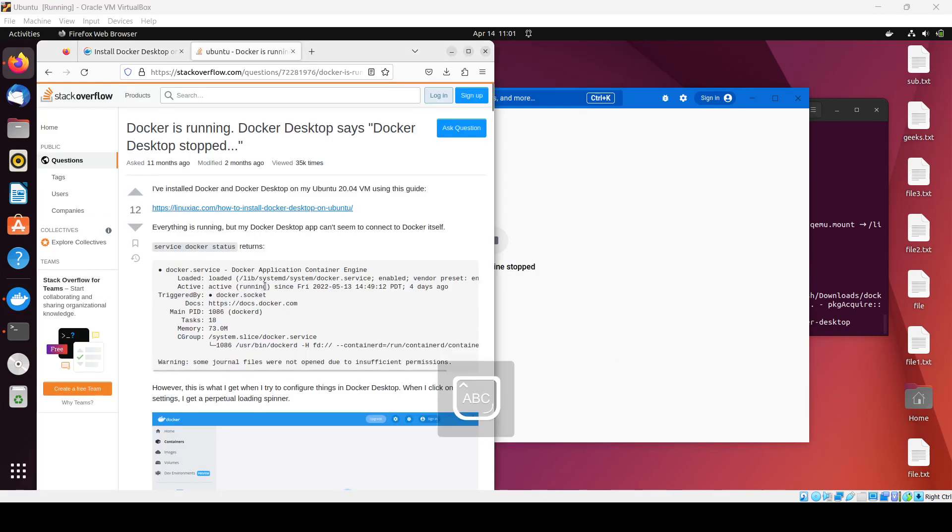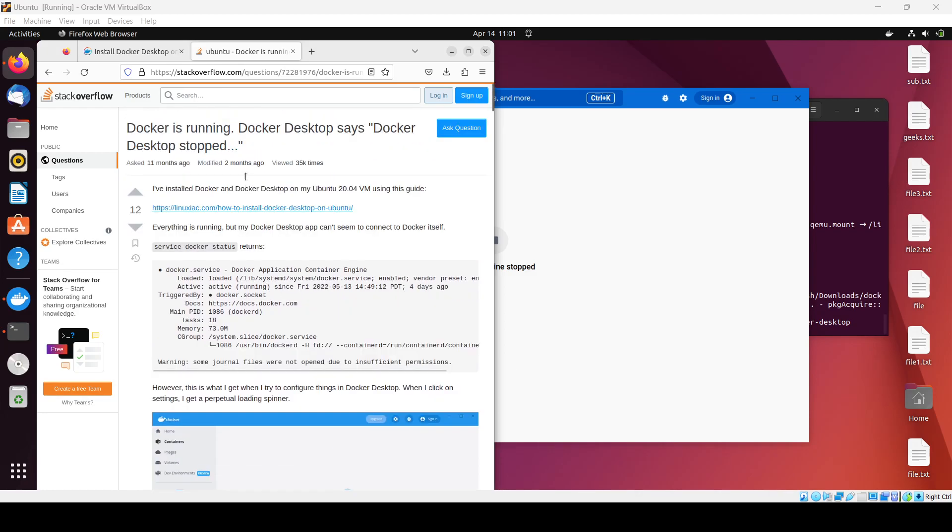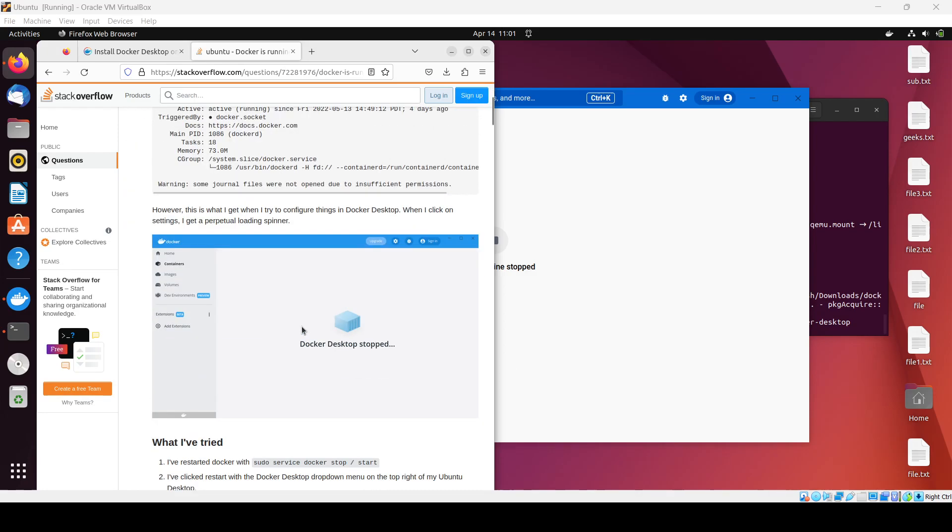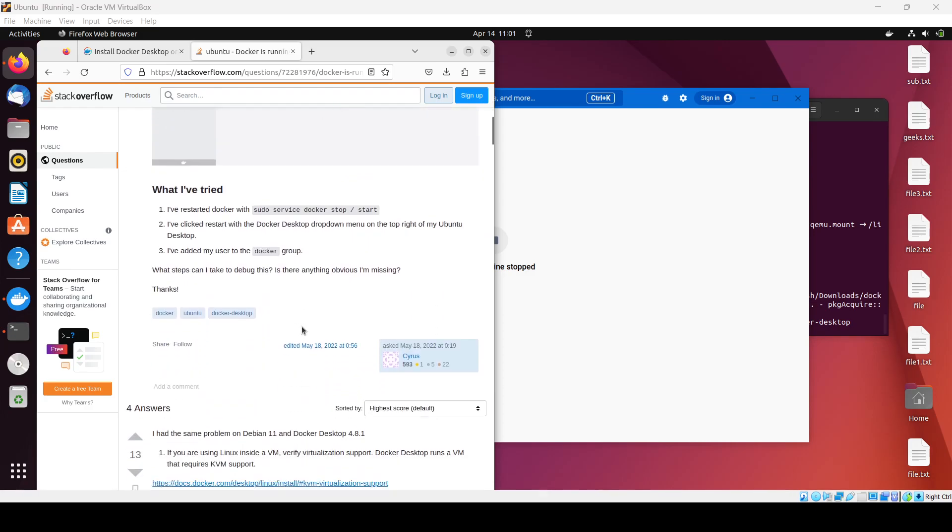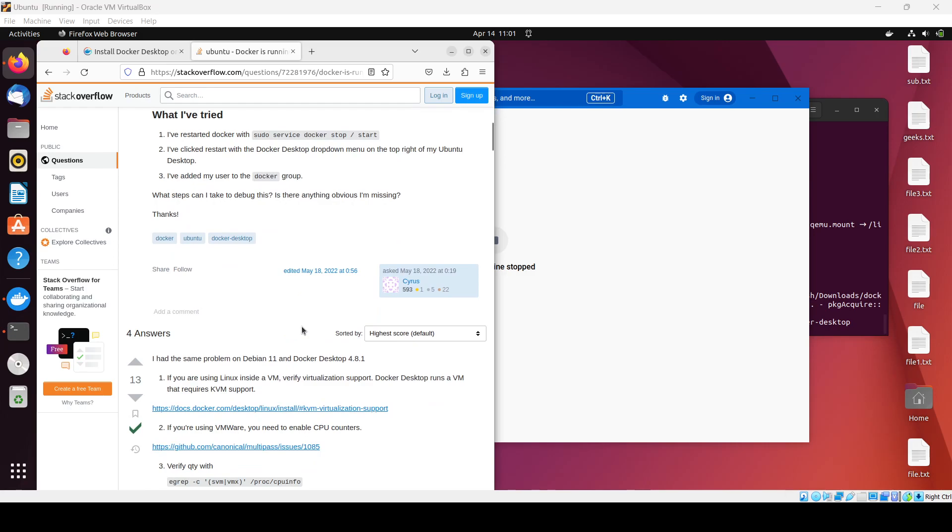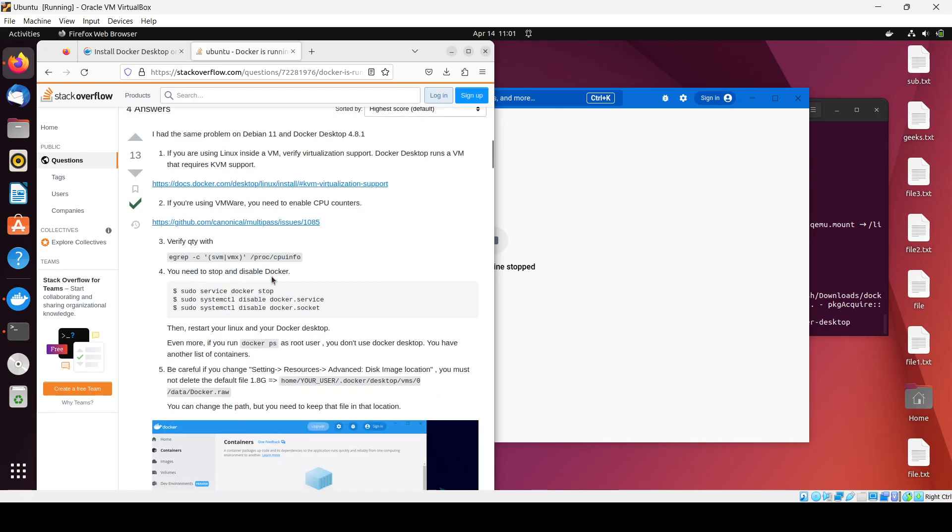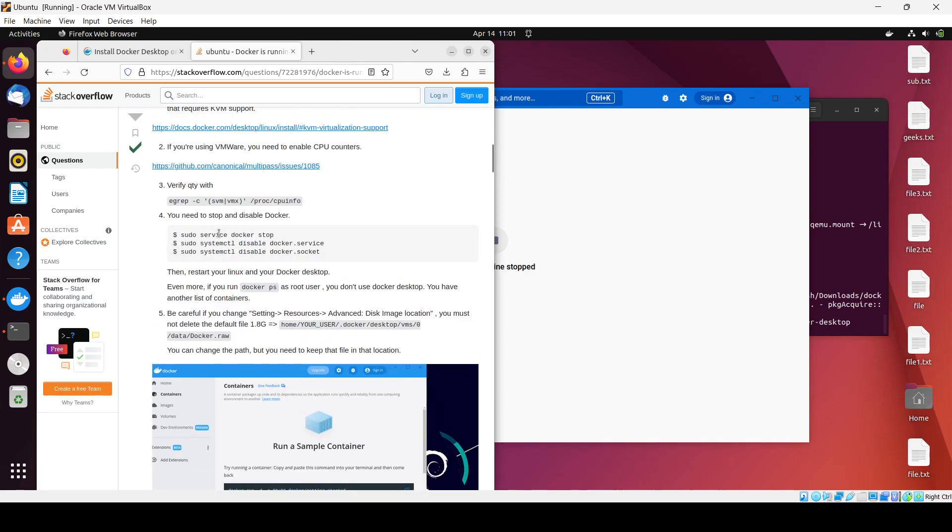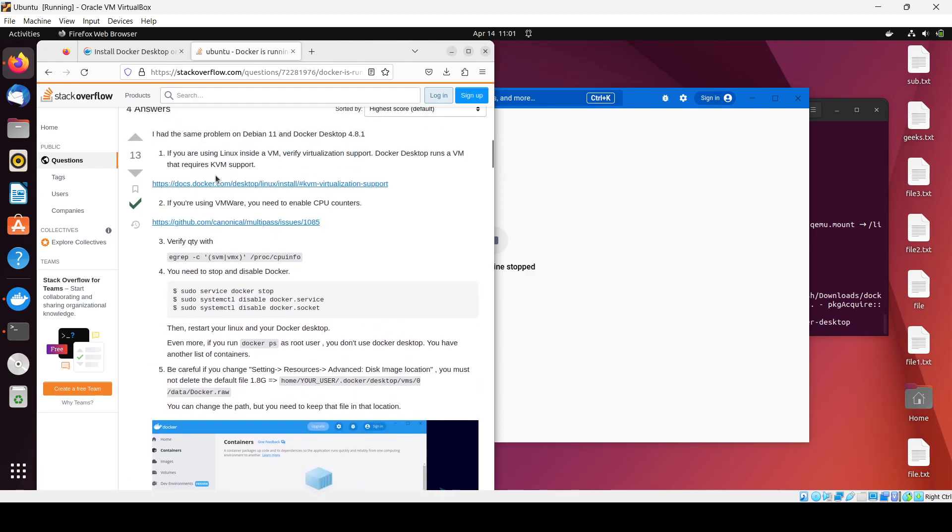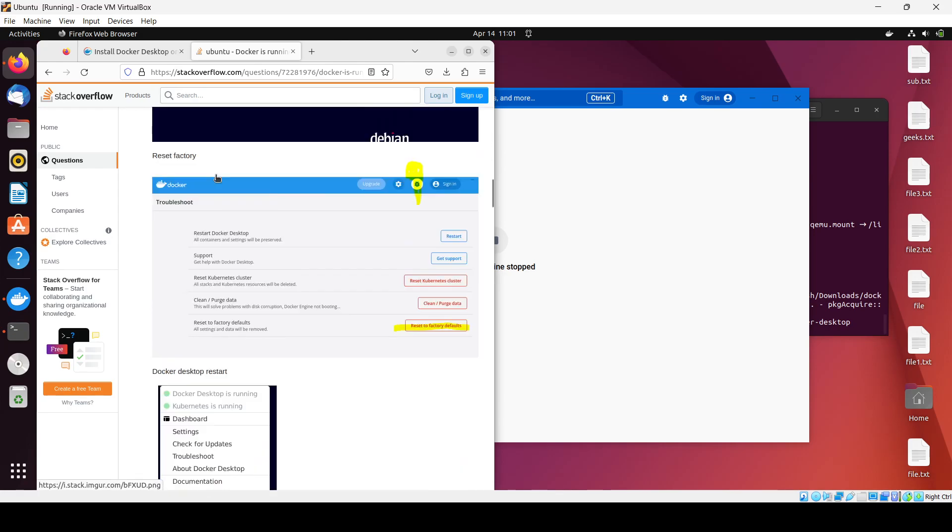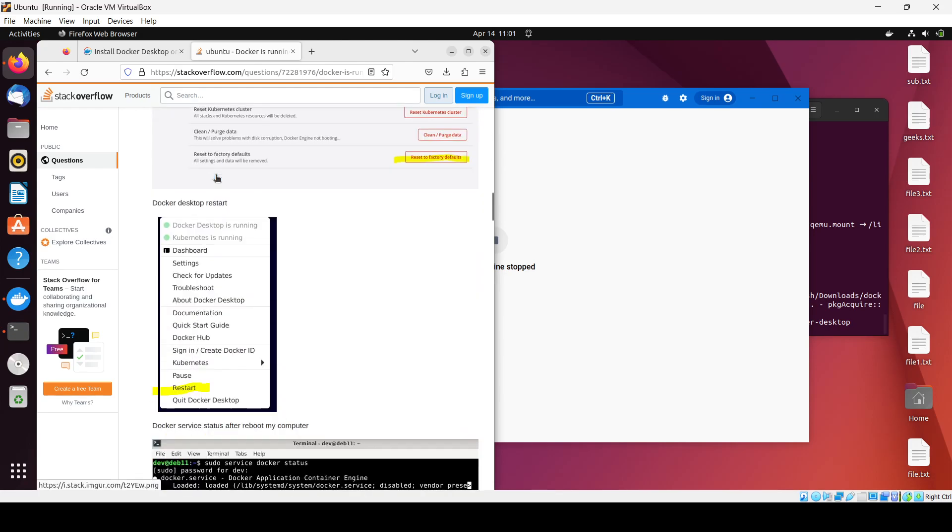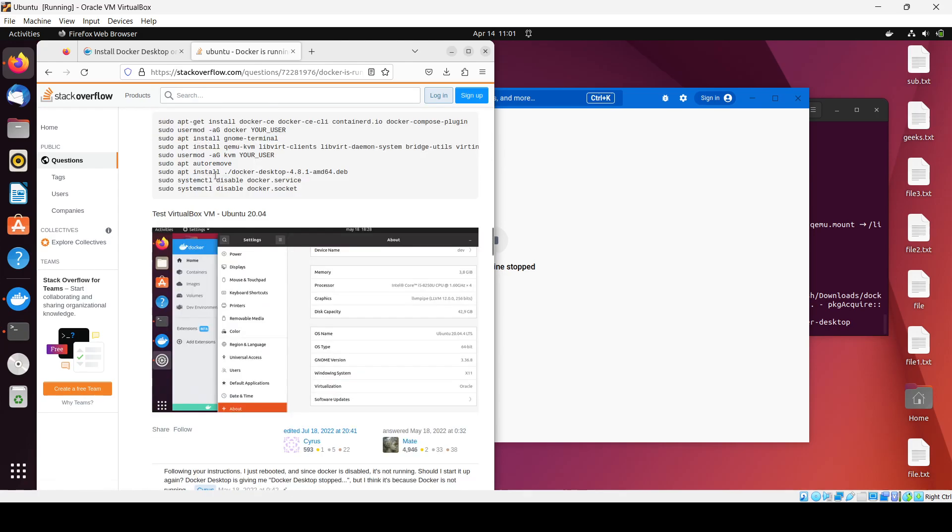Okay guys, here is a solution for why Docker keeps stopping. For using Docker in Ubuntu, we need to enable KVM support. I'm running this on a VM, that's why it's happening. Let's check if there's another solution.